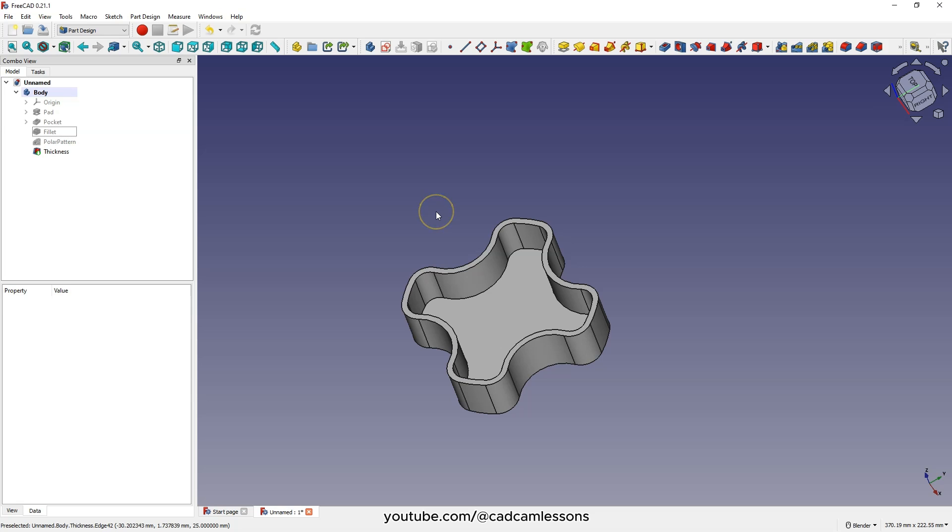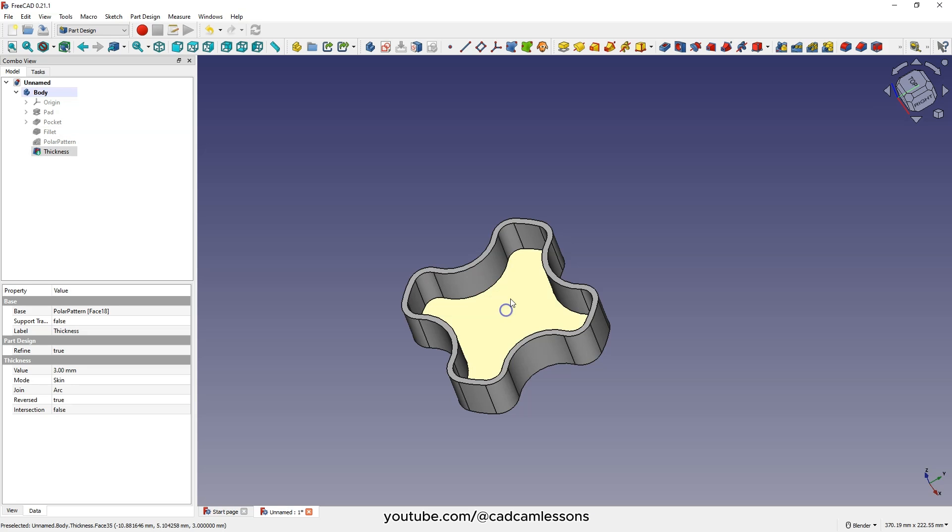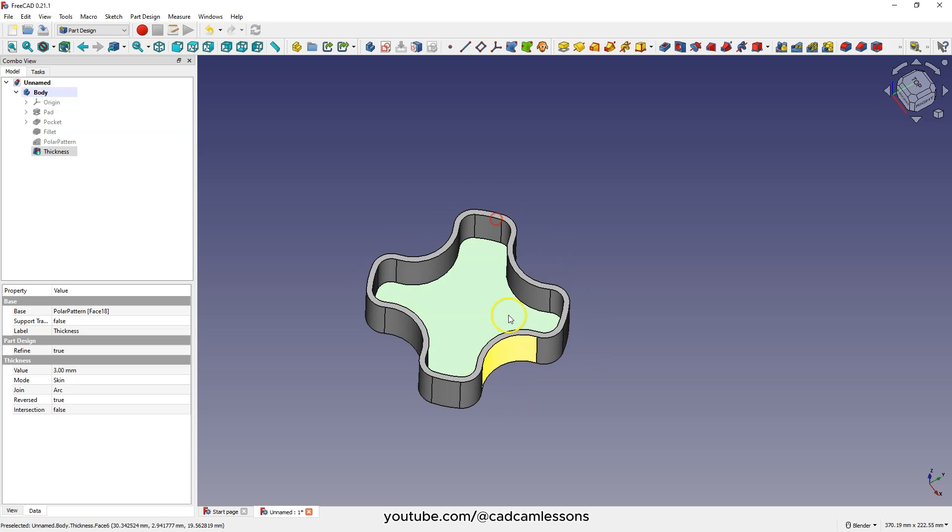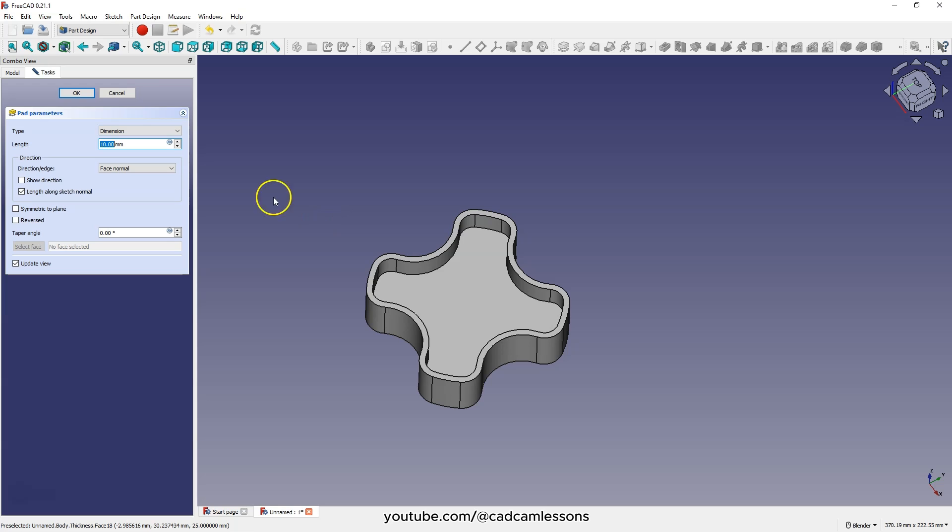At this point, all walls have the same thickness. To make the bottom 2 millimeters thicker, select the face at the bottom of the pocket and choose the pad operation. Enter 2 millimeters as the extrude length and click okay.